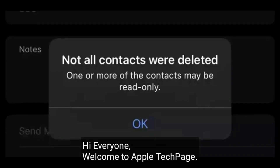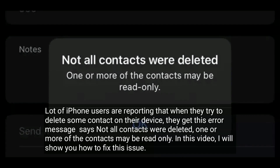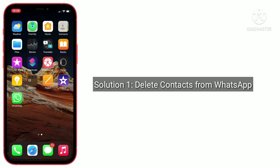Hi everyone, welcome to Apple Tech Page. A lot of iPhone users are reporting that when they try to delete some contacts on the device, they get this error message that says 'not all contacts were deleted, one or more of the contacts may be read only.' In this video I will show you how to fix this issue.